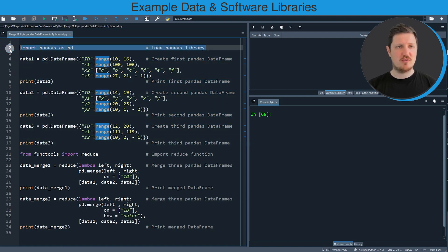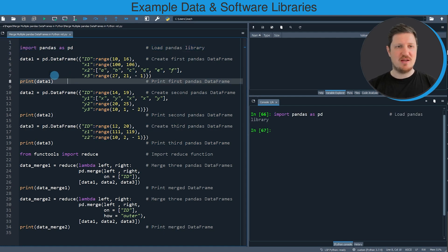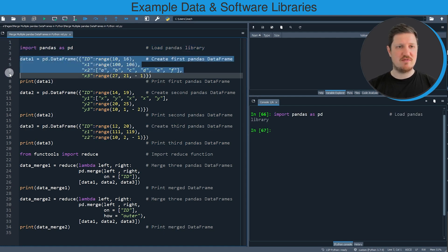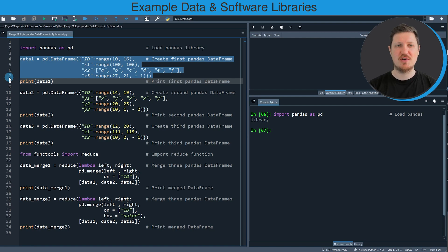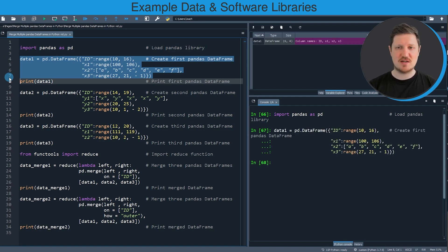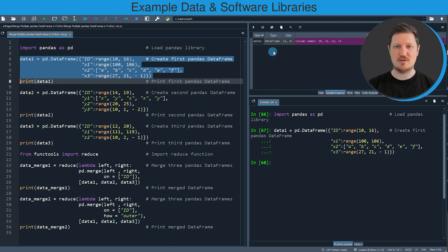In line 2 of the code I'm first importing the pandas library, and then in lines 4 to 7 of the code I'm creating our first example data frame. If you run these lines of code you can see at the top right that a new data set is appearing, which is called data1.